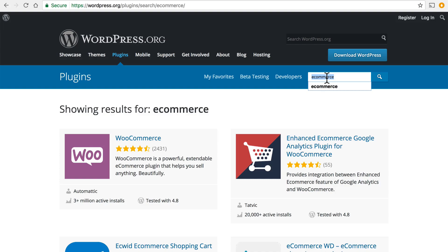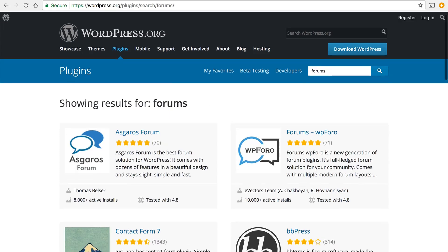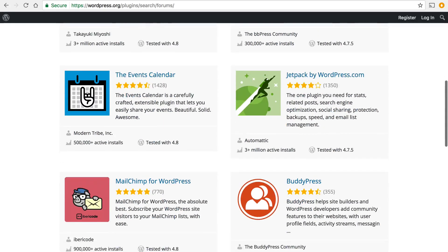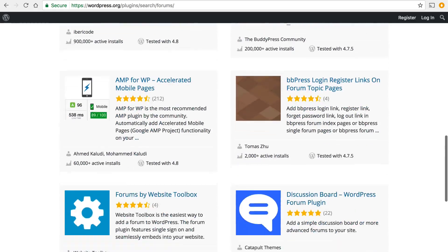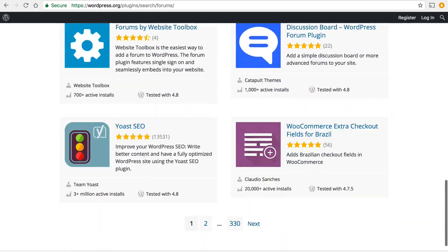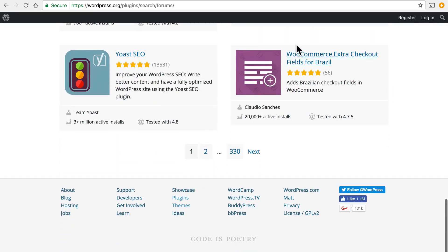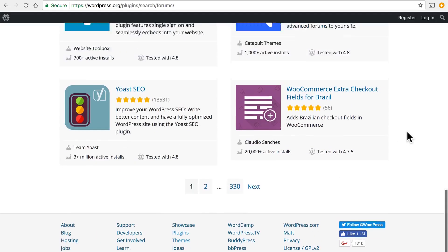How about forums? 330 pages of different types of forum tools.